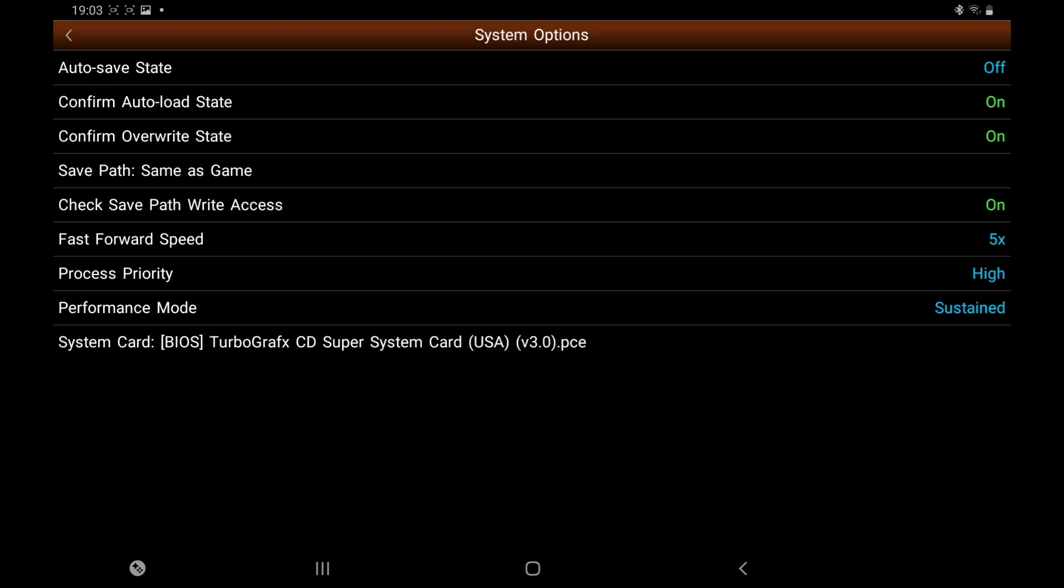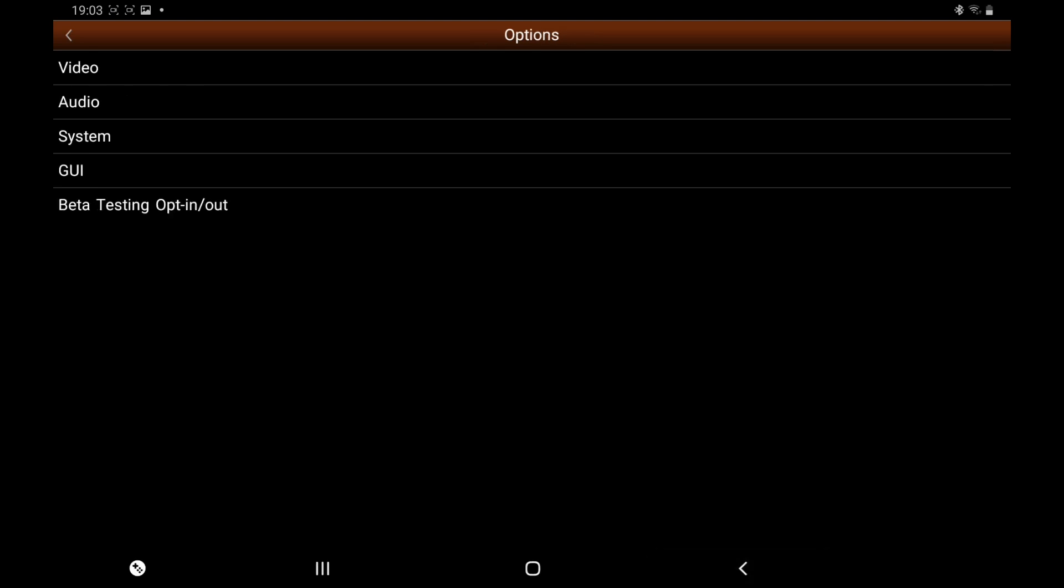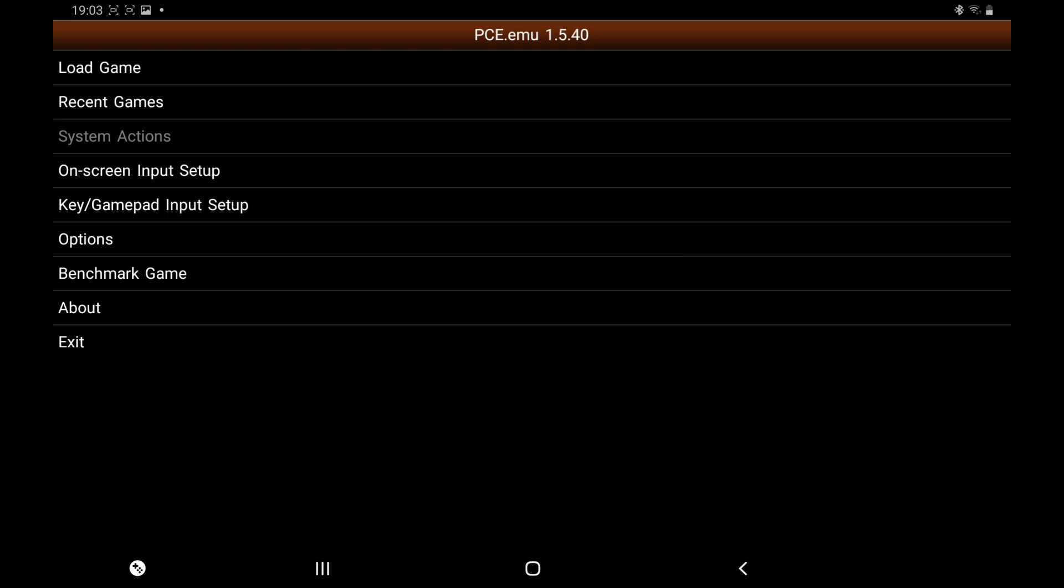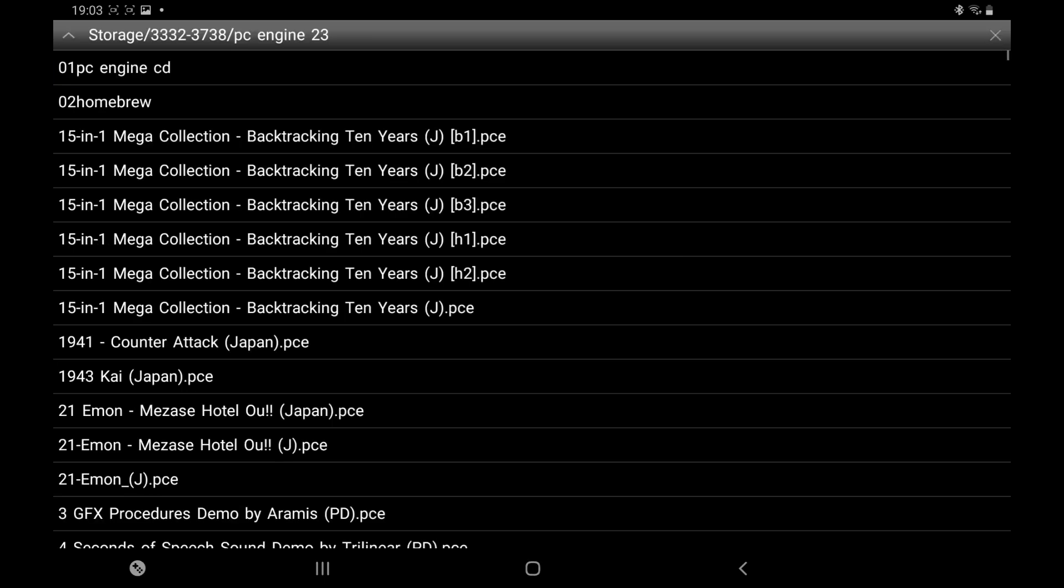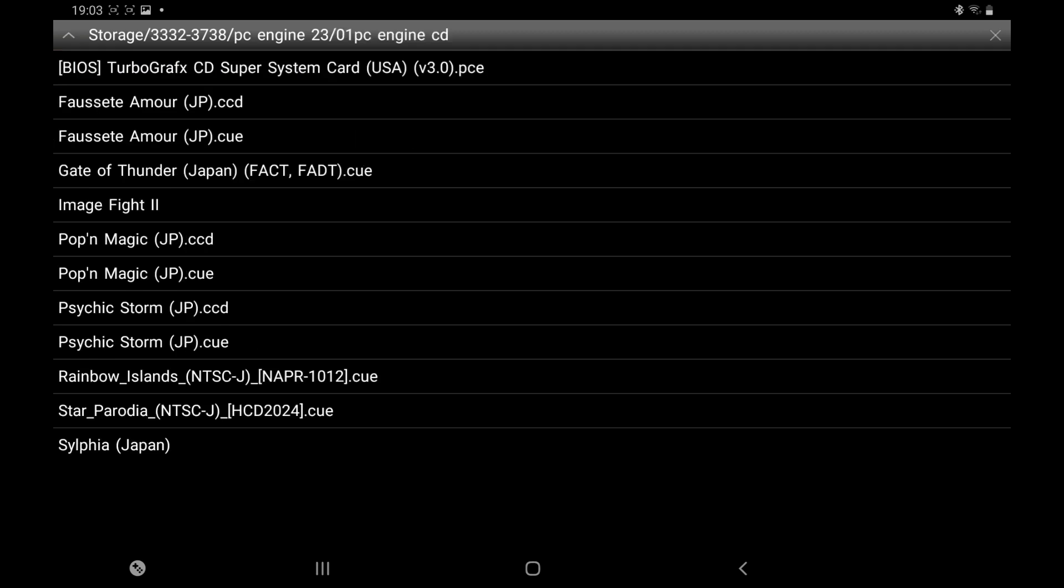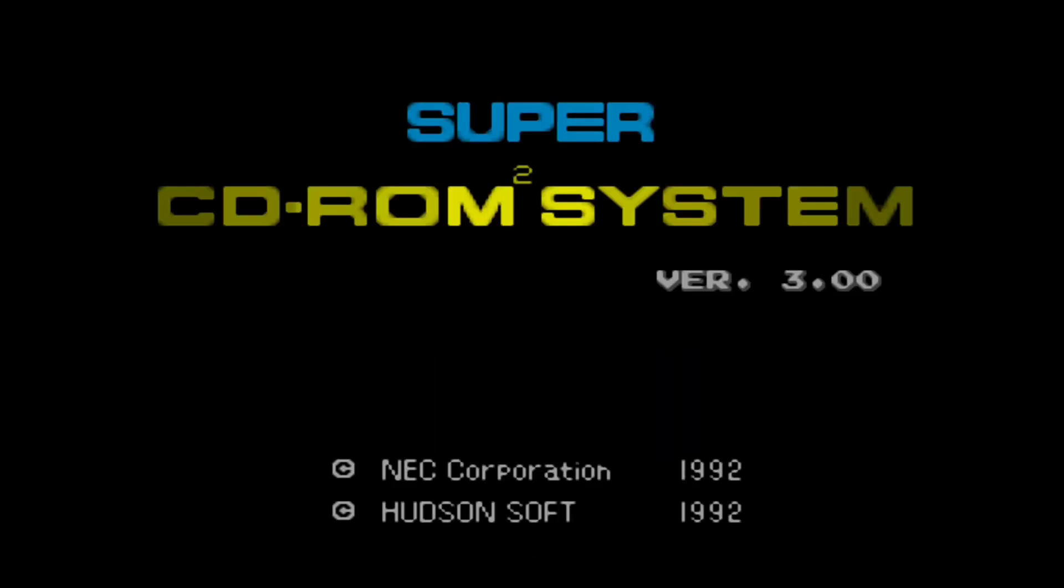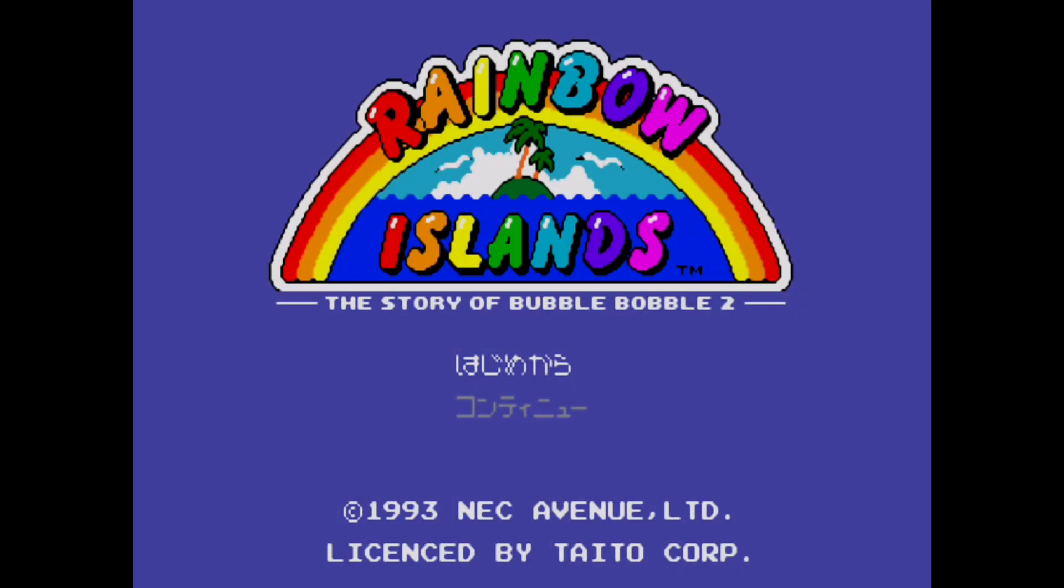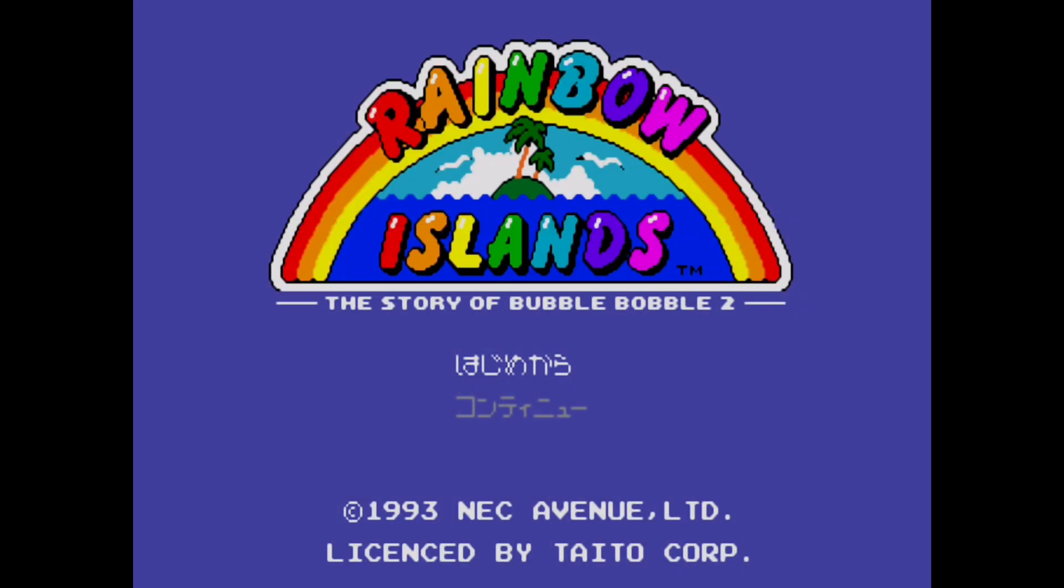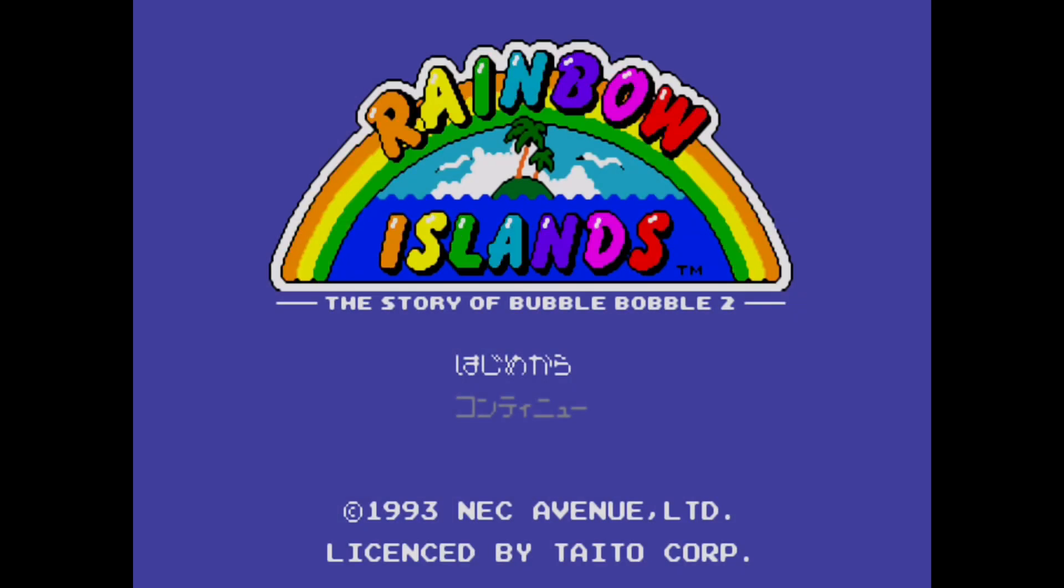So we're going to go back - the button at the bottom, the arrow, back again. Now we're going to go into Load Game. I'm going to open up the PC Engine. There's my games. Press the key file. So press on. A little bit of Rainbow Islands - excellent version of this. There you have it.